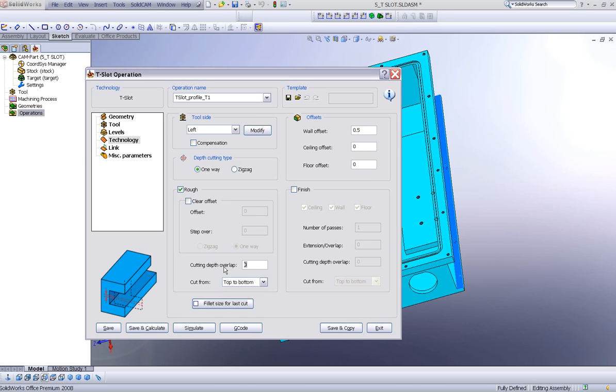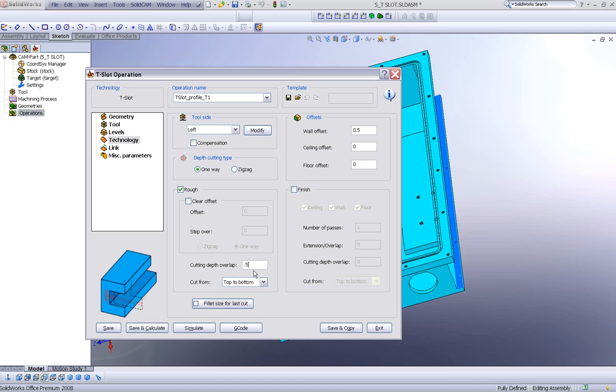In other words, if we have a 4 millimeter depth of cut in our end mill, I'd like to put here, let's say, a 0.5 millimeter overcut. In other words, I'll actually be using a 3.5 millimeter of the tool itself to cut this particular slot as I'm going down.